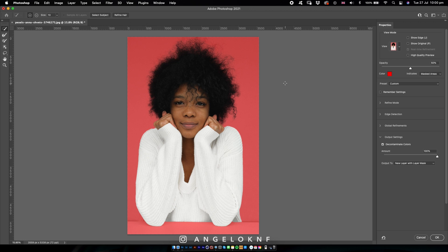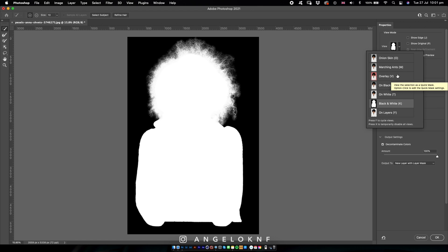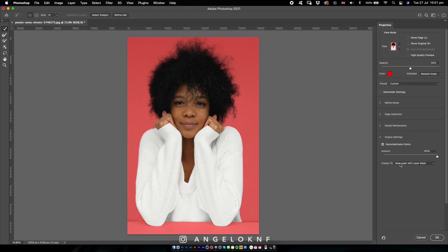Now the selection is obviously much better. You can see the details of the selection if you go to View and select Black and White — see how complex it is. Here you can also change the output to be in a new layer or a new document, but I will use the new layer with layer mask.